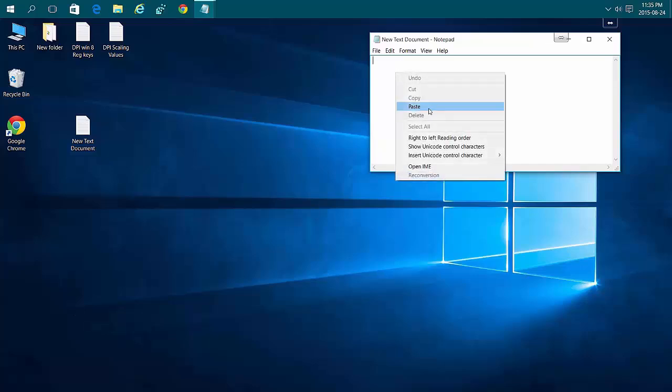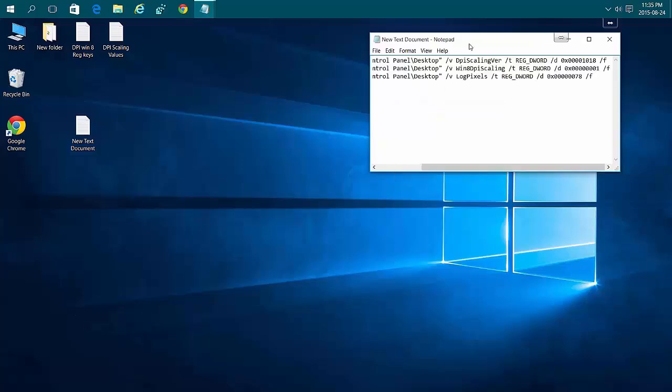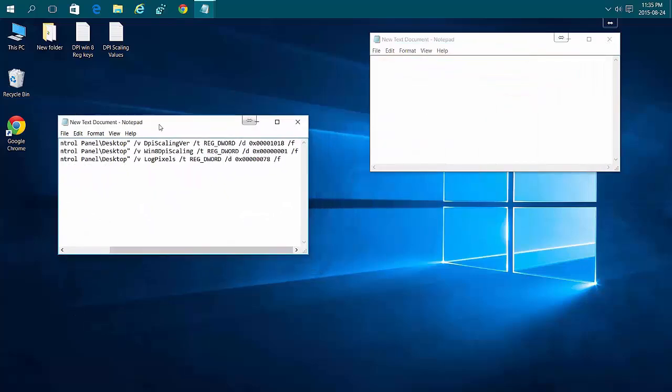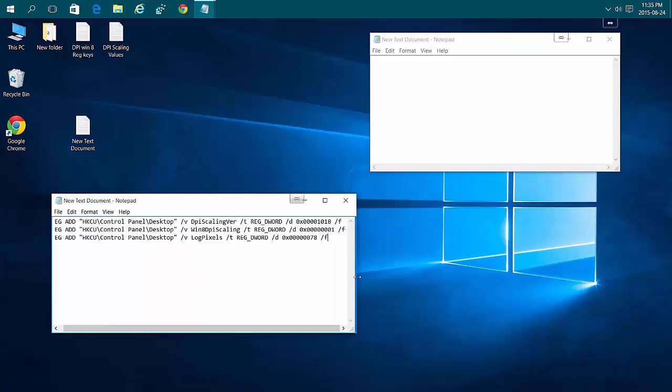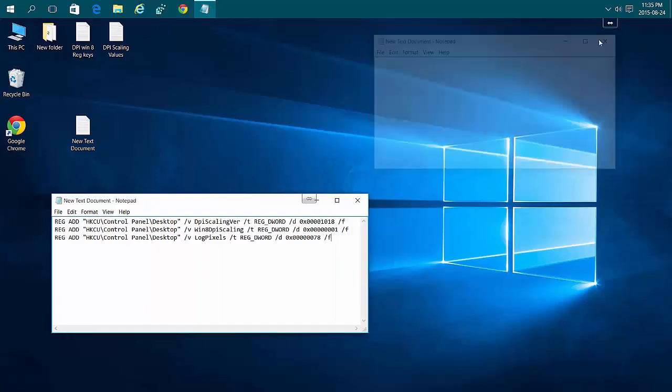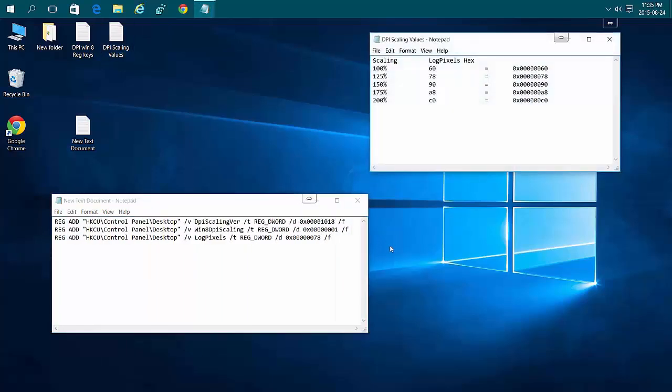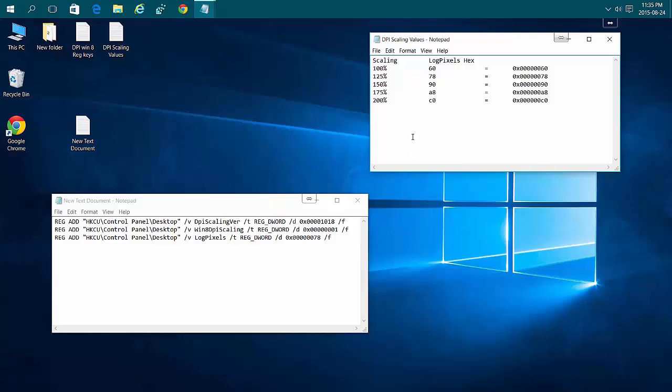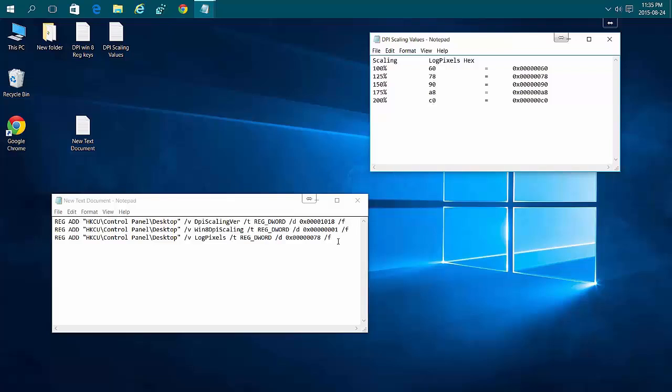Paste in the registry keys. These three keys will switch you to Windows 8 DPI scaling. DPIScalingVER is 1018 for Windows 8, or 1000 for Windows 10. Win8DPIScaling is 1 for on, 0 for off. LogPixels is your scaling percentage—currently 78 for 125%. You can change it to 90 for 150%.